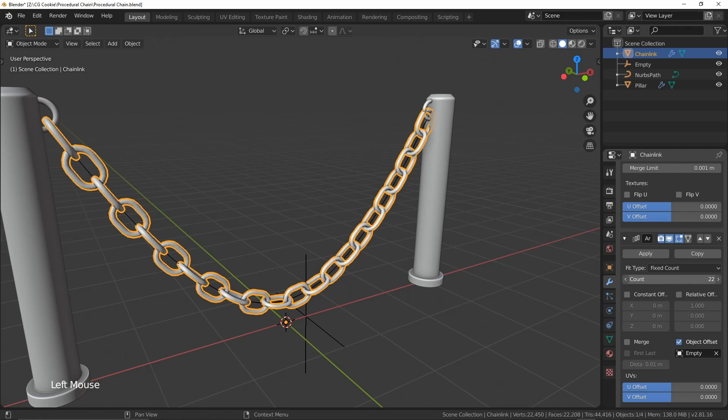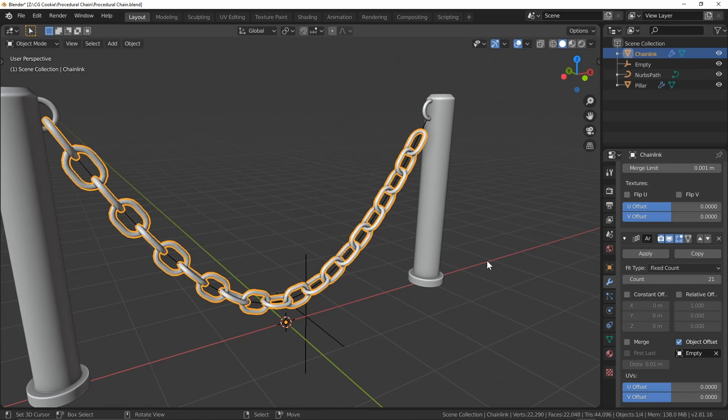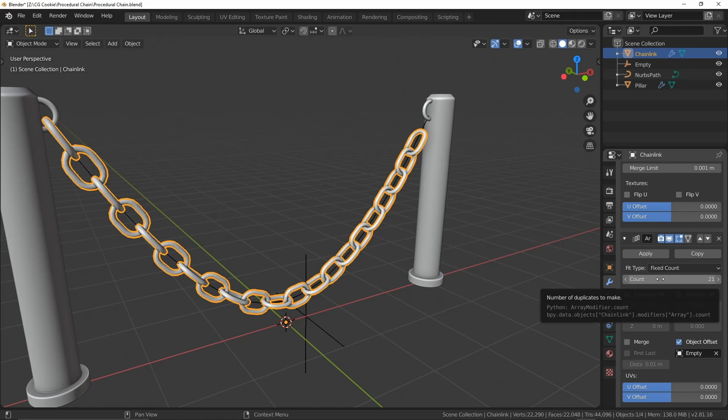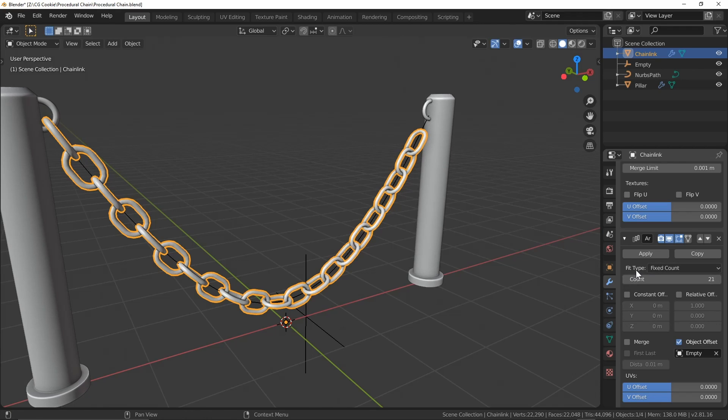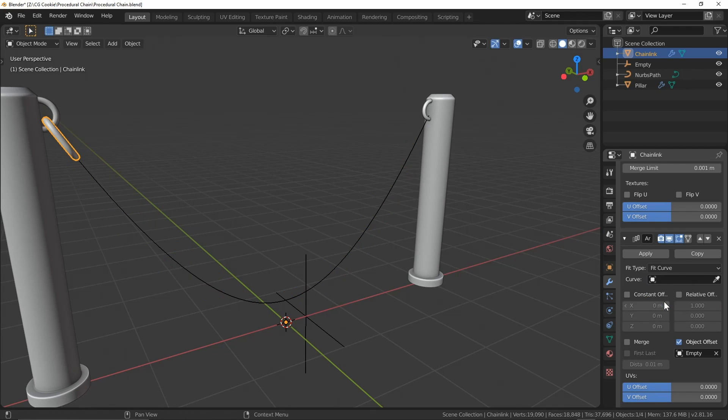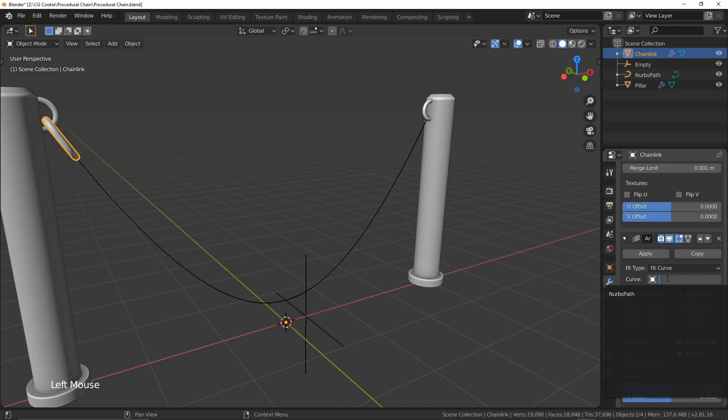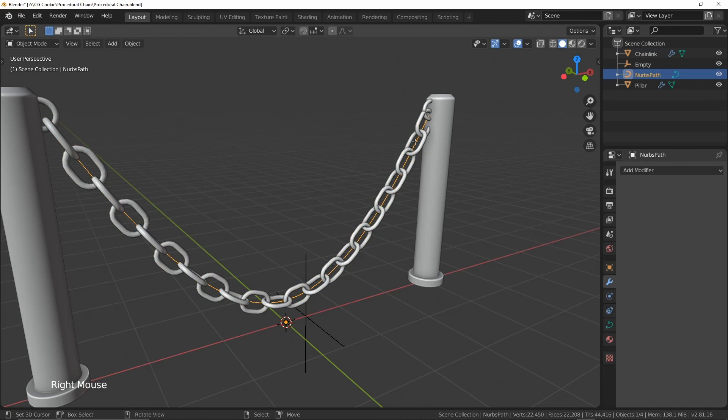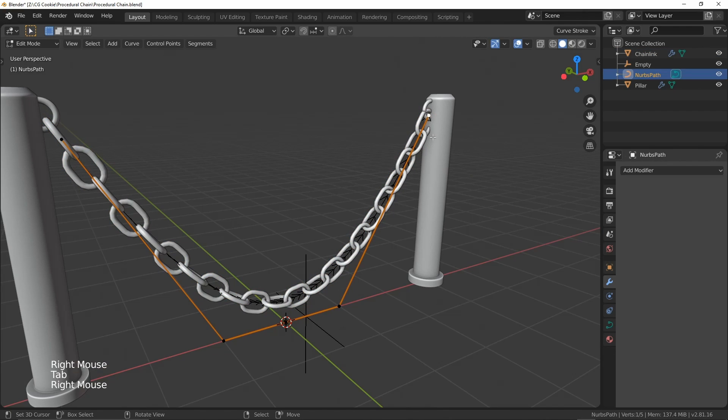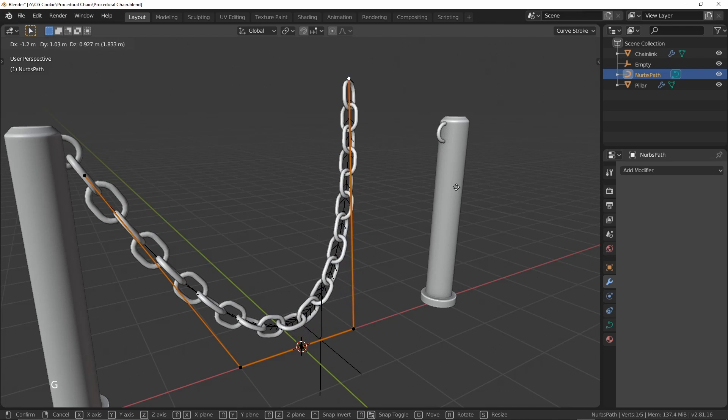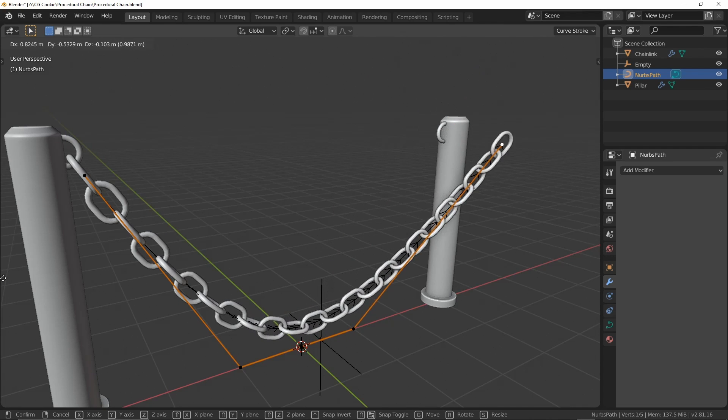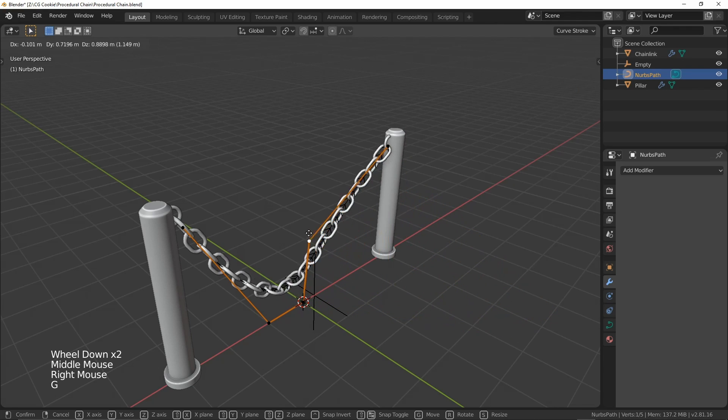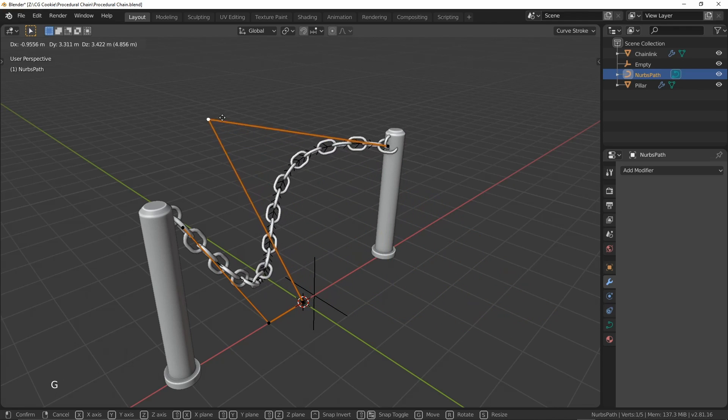But that's not really procedural in the best sense. And depending on the circumstance or the situation that we have to use this, it might be a little bit difficult to go in and play around with, kind of fudging the numbers and the amount of chains that we want in this link. So we also have the option, if we take a look right here with the fit type, and instead of fixed count, we can just go and fit curve. And so now we need to select the curve that we want. And again, using the NURBS path that we created, we can see now that if I go to our curve here, and I start to play around with this endpoint, it's going to procedurally change the number of chains that we have in our link here. And that's really, really cool.